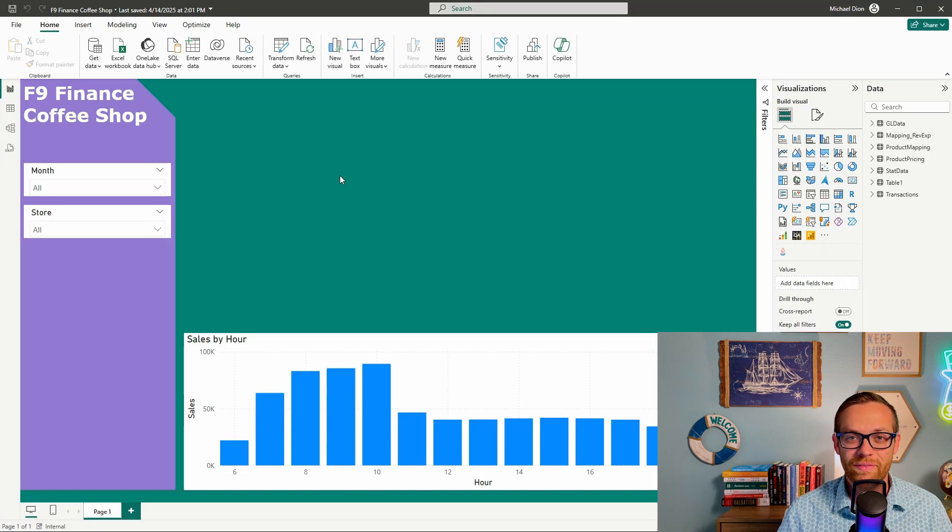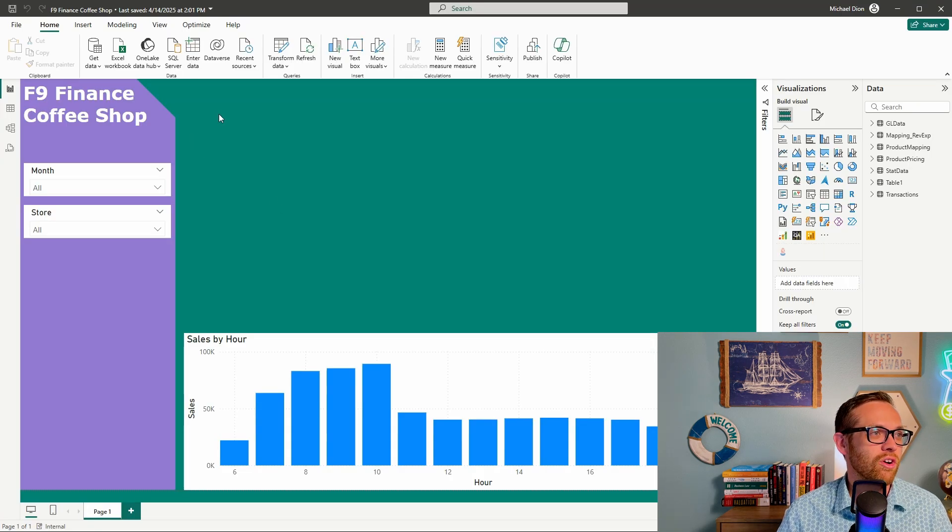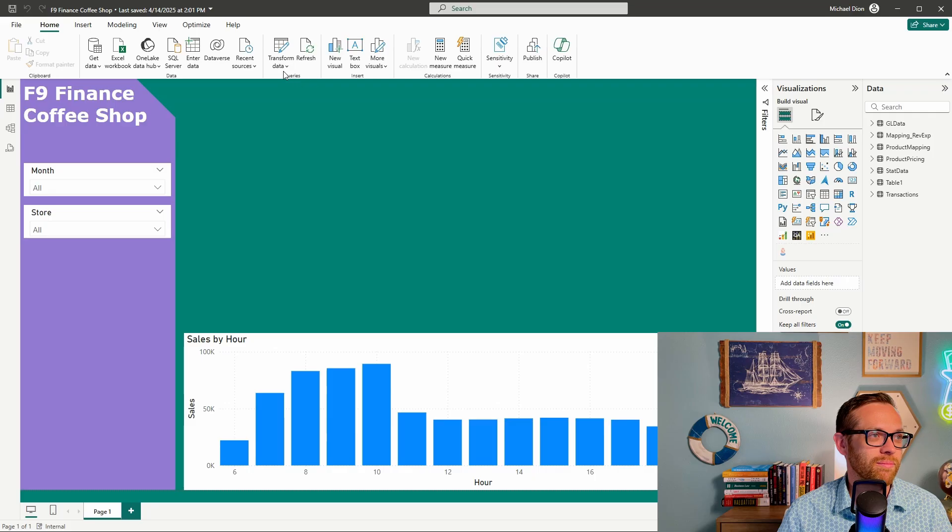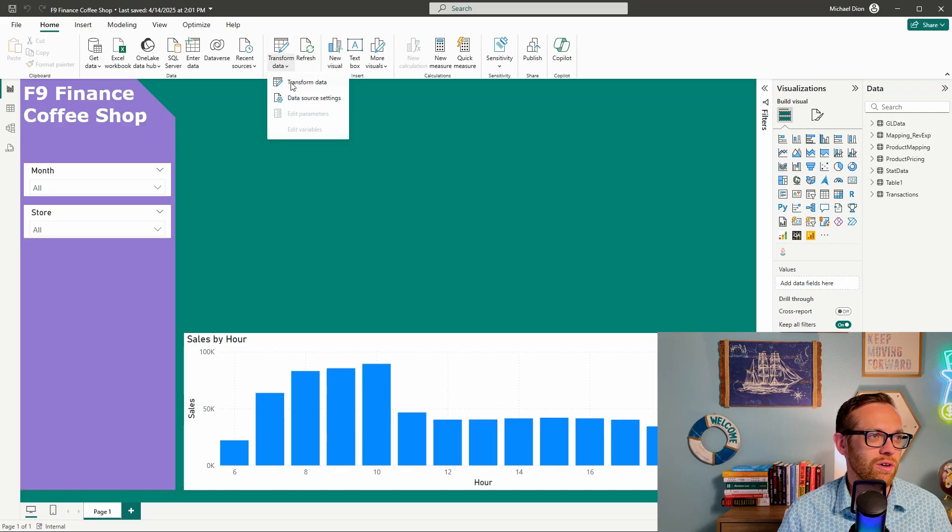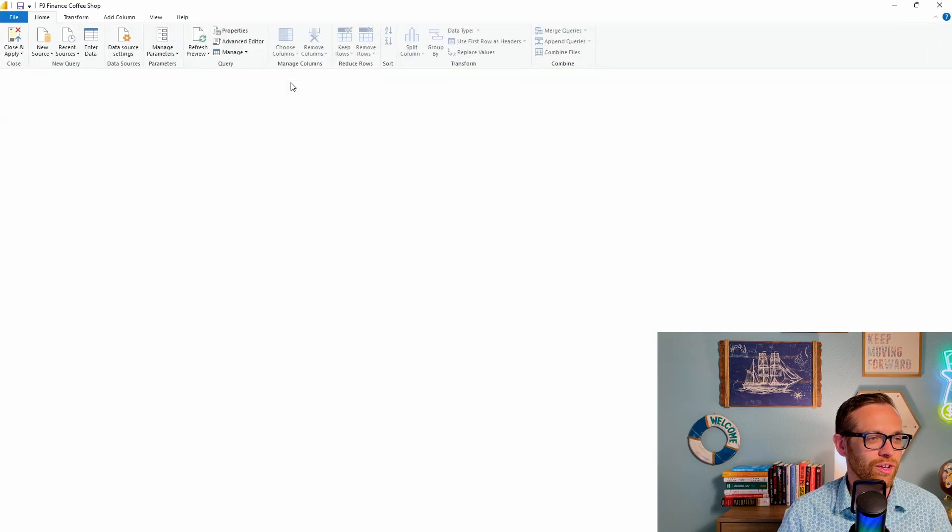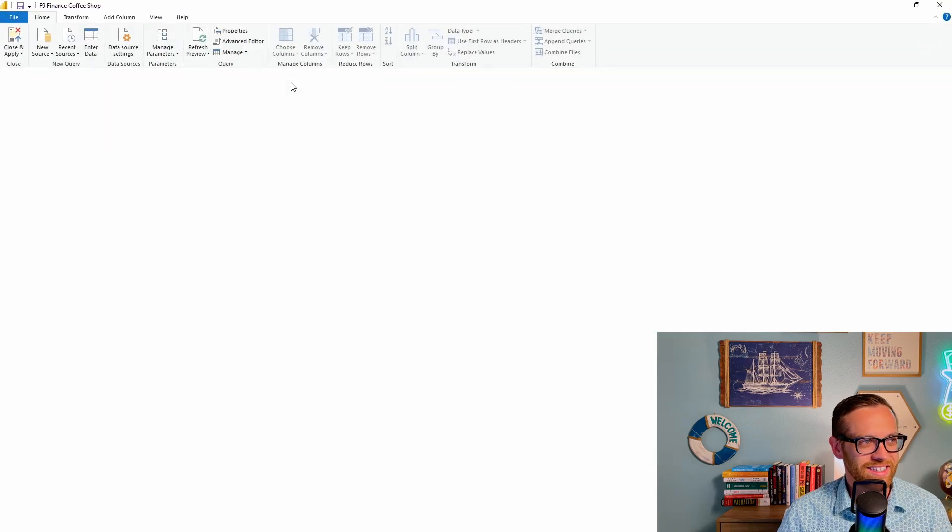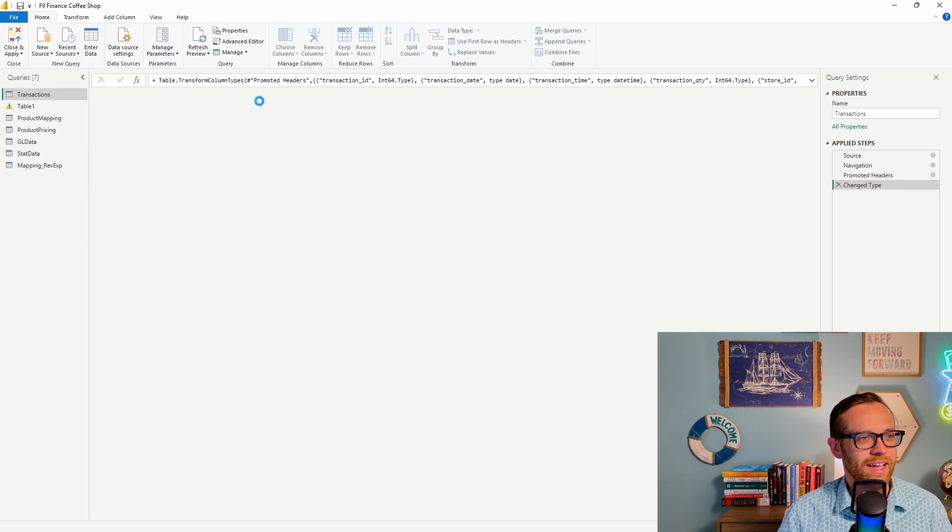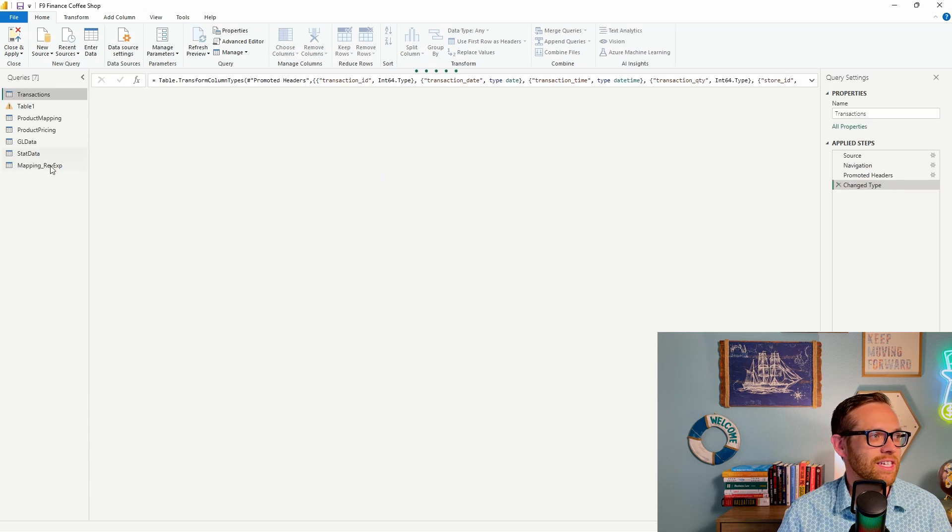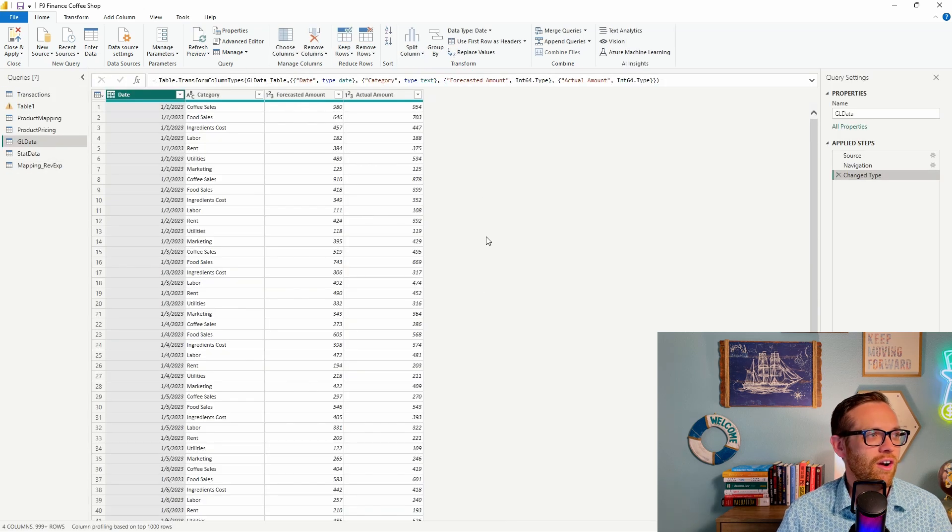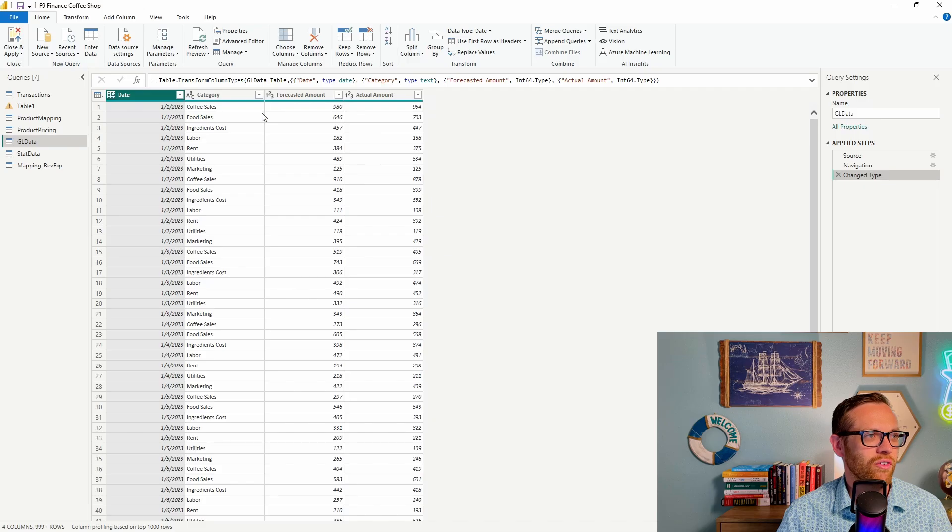So here's how you pivot or unpivot data. We're going to go to Power Query, which is right up here in the Query section. We're going to transform data, and we're going to go to one of our existing data sets. In this case, we're going to be going to the data set GL data. So you'll see here our data set, we've got our dates, categories, our forecast amount, and an actual amount.